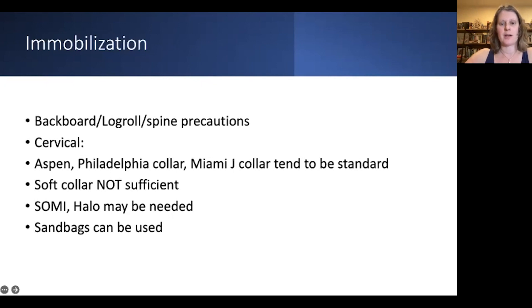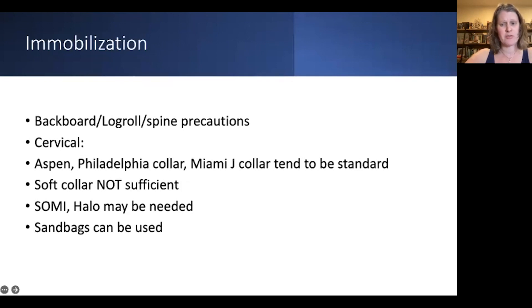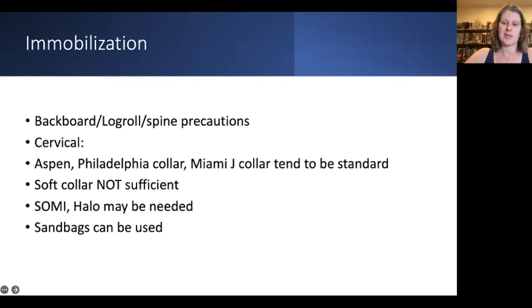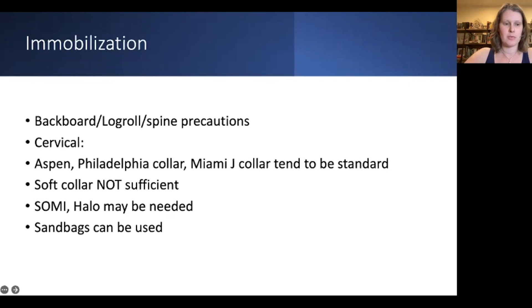Cervical immobilization needs to be paramount, especially when a person is suspected to have a cervical spinal cord injury, in order to prevent further cord injury from a highly unstable spine. This is done through a variety of cervical collars or braces. In some cases a halo may even be needed, but in general, if the spine is that unstable, our institution would generally just operate urgently.